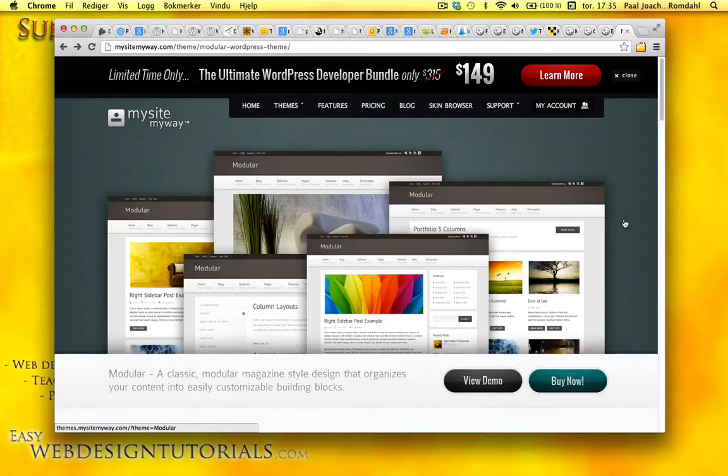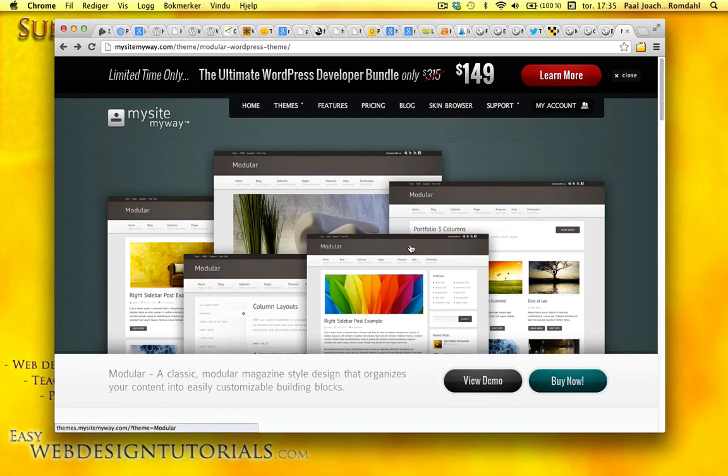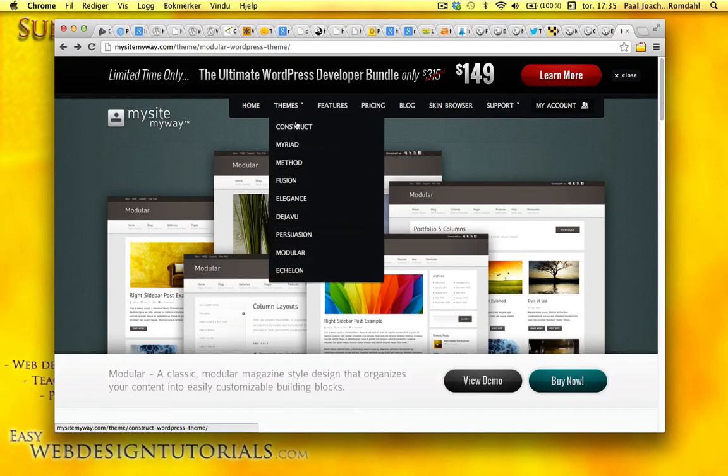I am going to test out a theme from MySiteMyWay.com and I'm on their website right now looking at the modular theme.